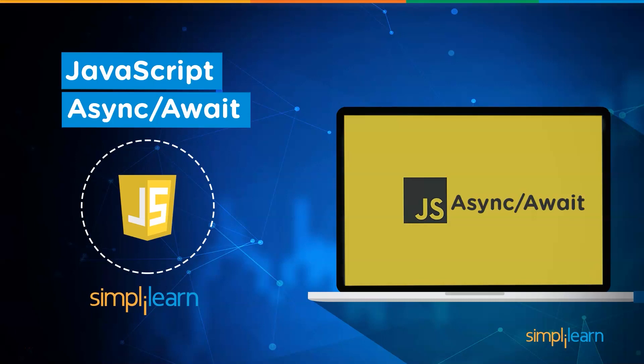In our previous video, we covered the topic of JavaScript promises. If you haven't checked that video already, make sure you watch it before you watch this video. So without any further delay, let's go ahead and learn about async and await.